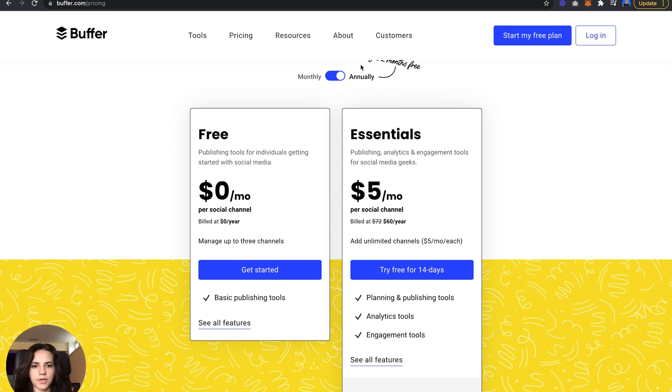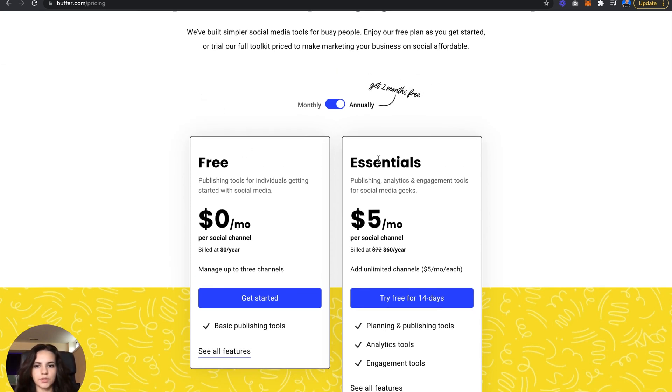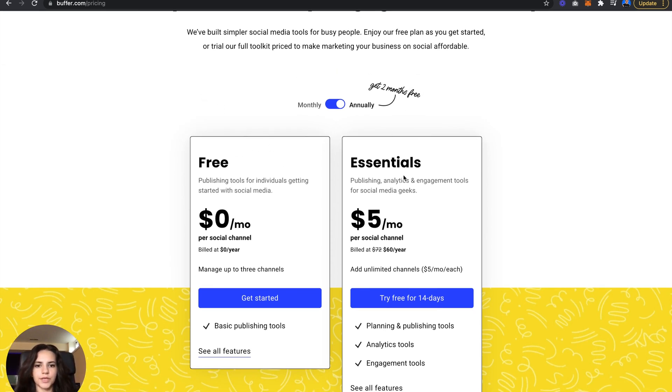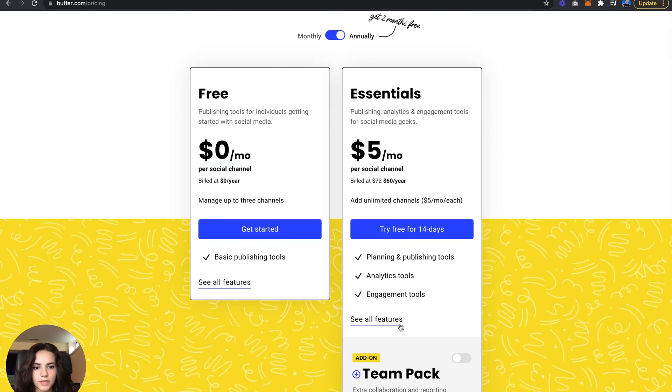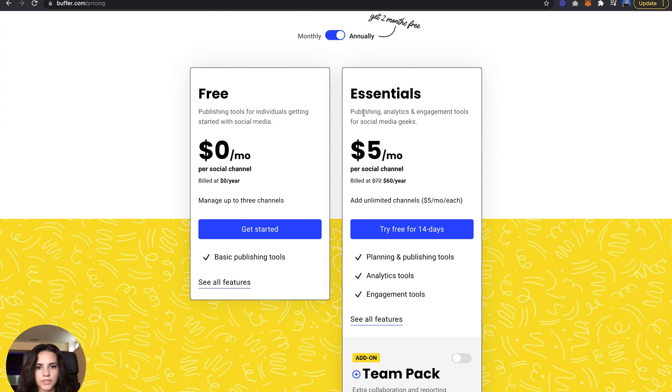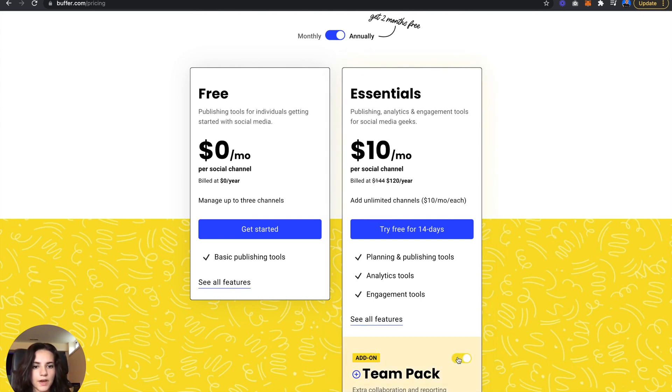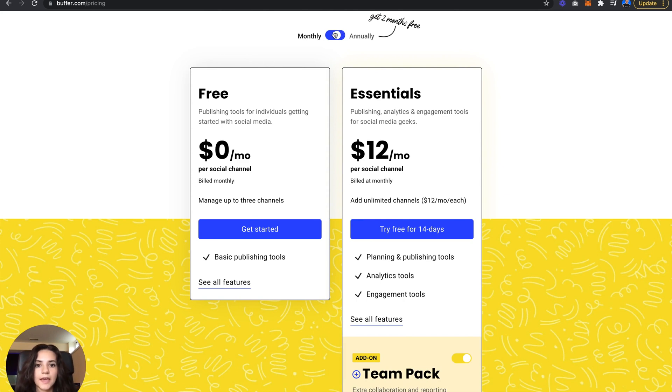Let's jump into it. I'm going to be using Buffer's pricing model as an example. They have two tiers, a free and an essentials, with a monthly and annual plan. Five dollars a month if you decide to go with the annual price, plus another five on top of that for the team pack.